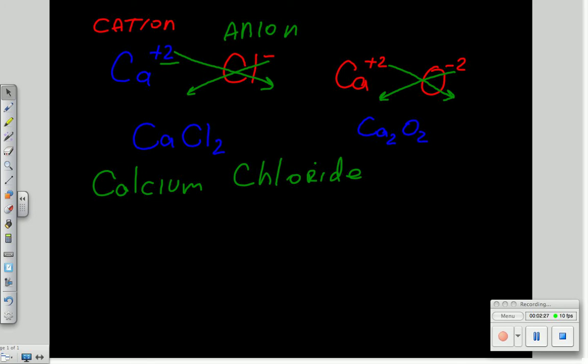Now ionic compounds are always written in what's referred to as an empirical form, where they're written in their simplest whole number ratios. This two and that two cancel each other out, and the compound becomes CaO.